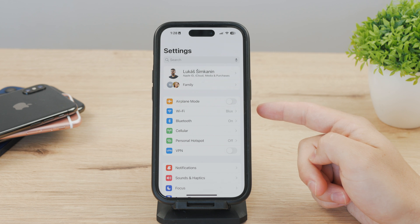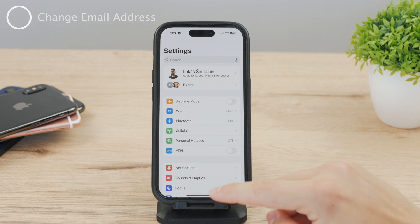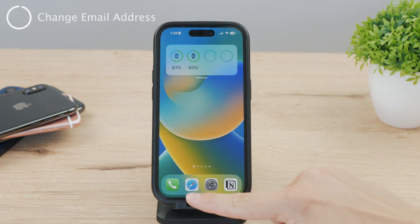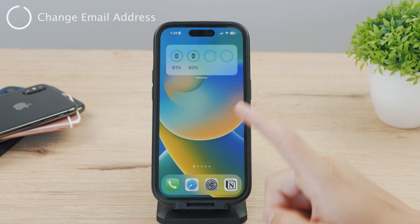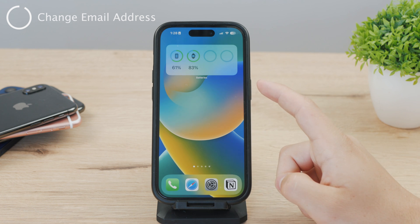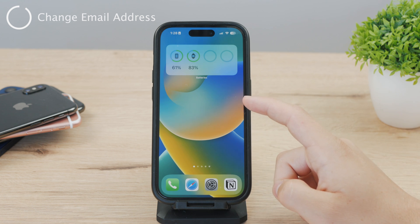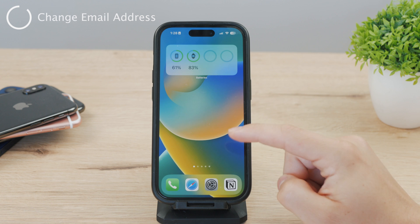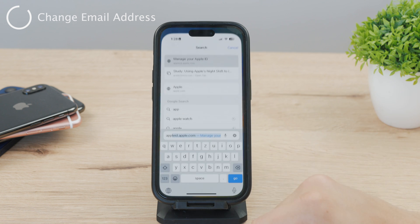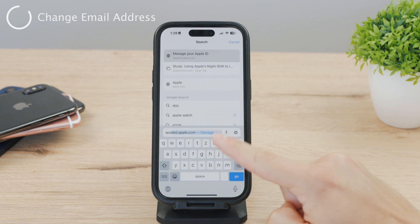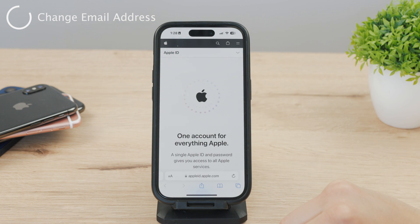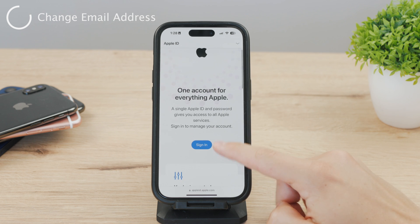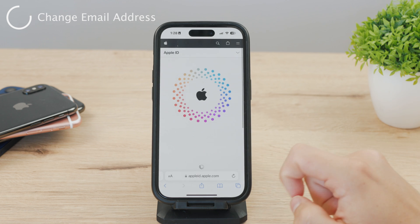You can do this from any device, but it must be done through a web browser — on your iPhone or on your computer. You can't do it in the Settings app, so open up Safari and go to appleid.apple.com. There you'll need to log in with your iCloud or Apple ID account.